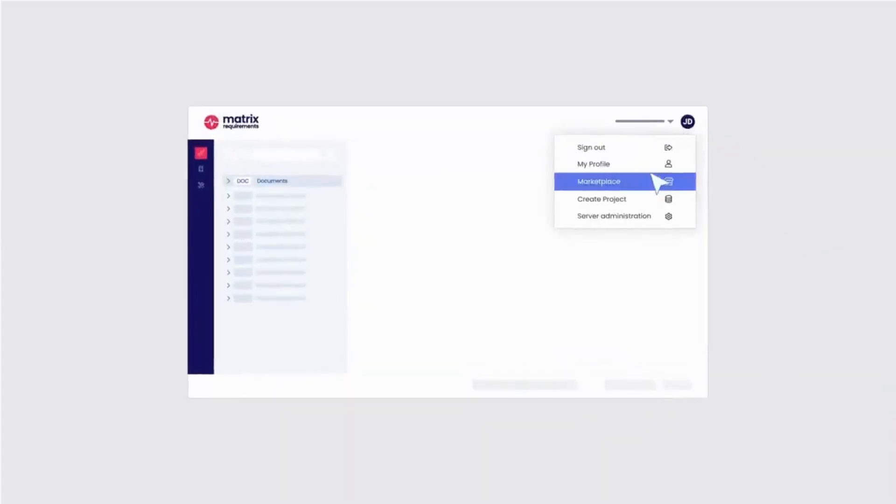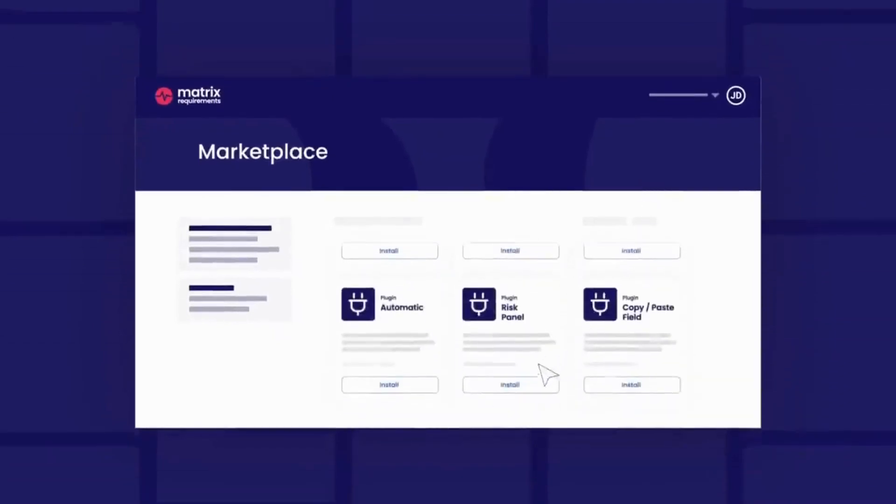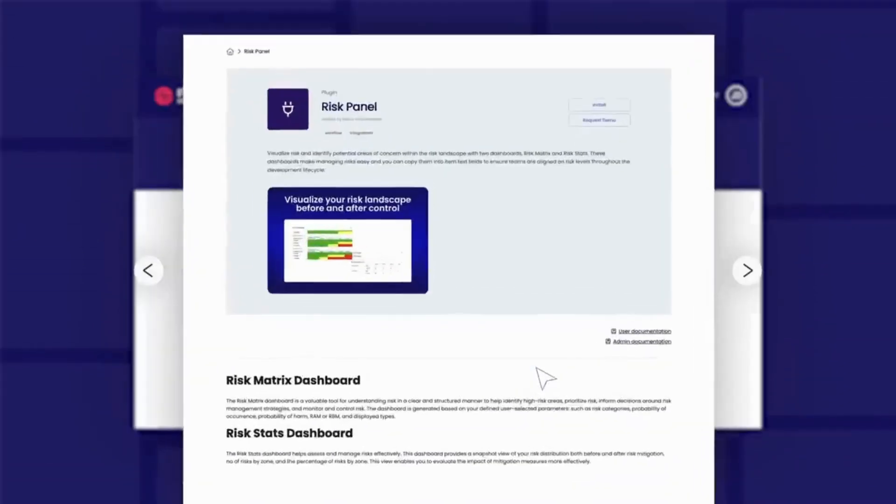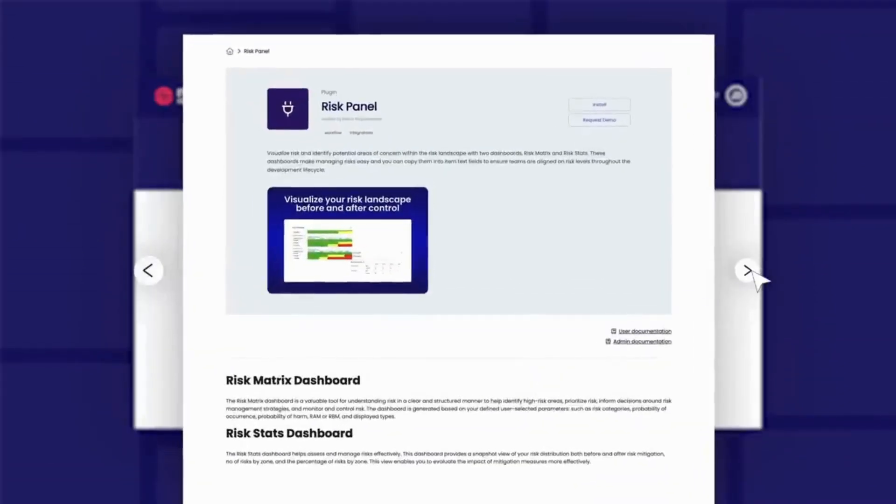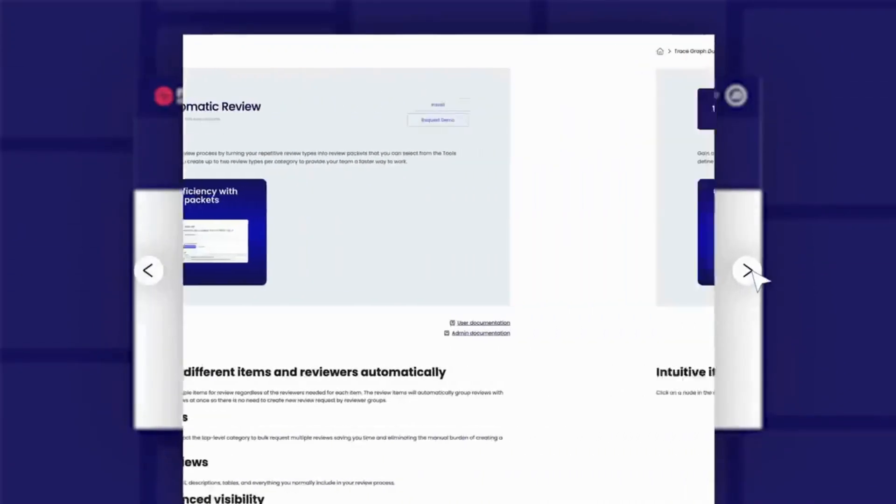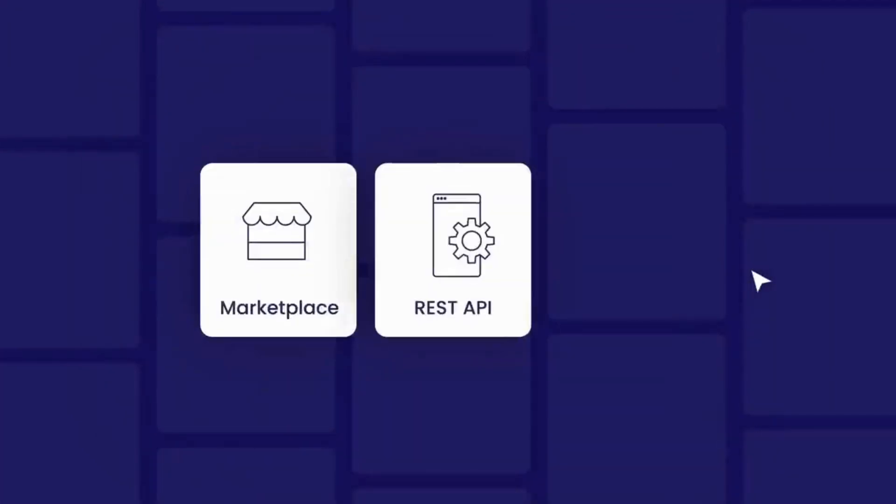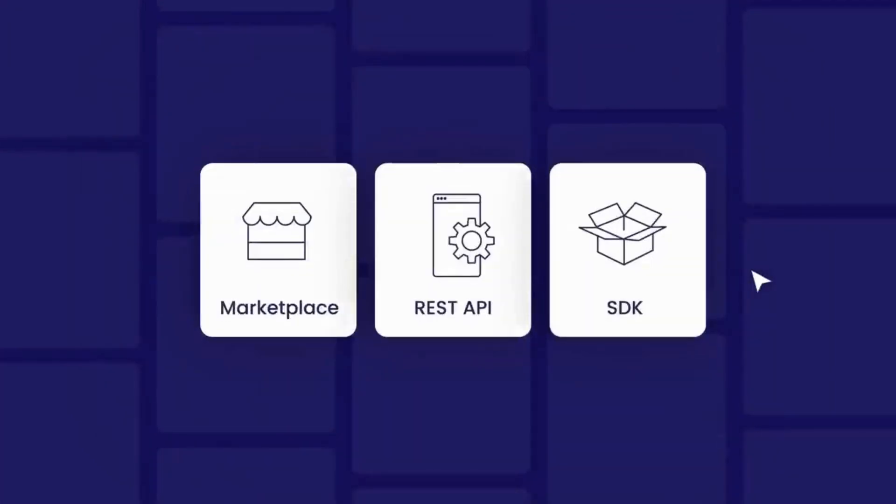Whether you need a custom risk acceptability matrix, a different design or change review workflow, or even a unique dashboard view, we have you covered with a marketplace, REST API, and SDK.